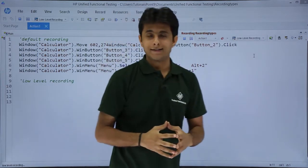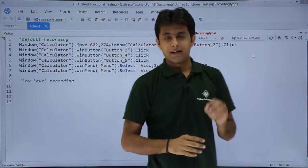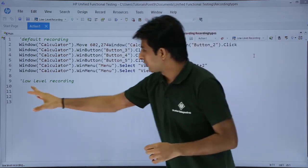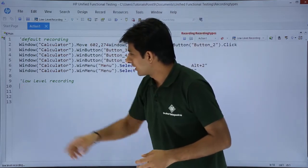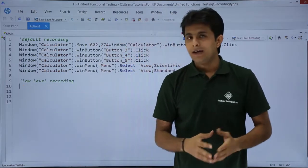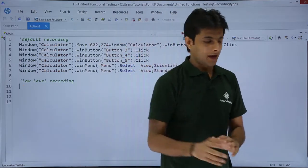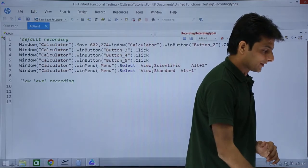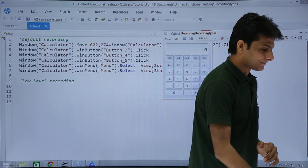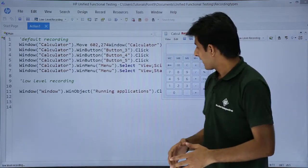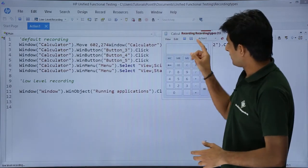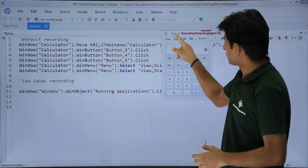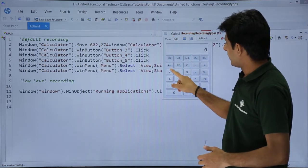Now, the low-level recording has started. My cursor is blinking at this place. And now, I will open that calculator. You can see the difference in the script which is generated.